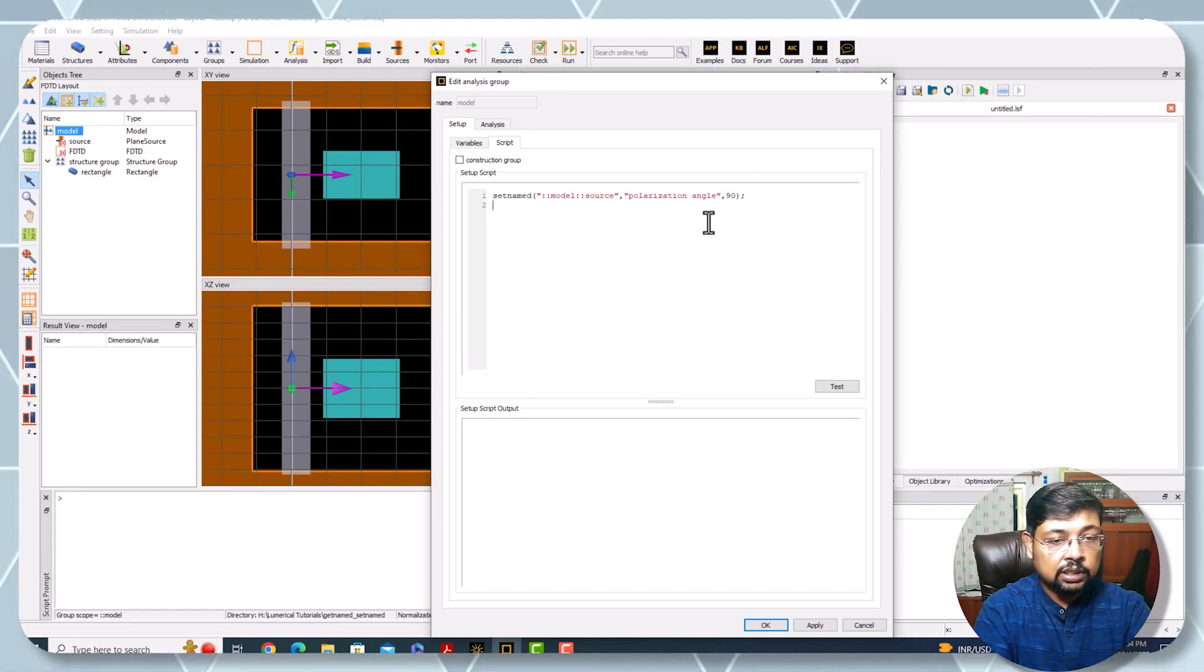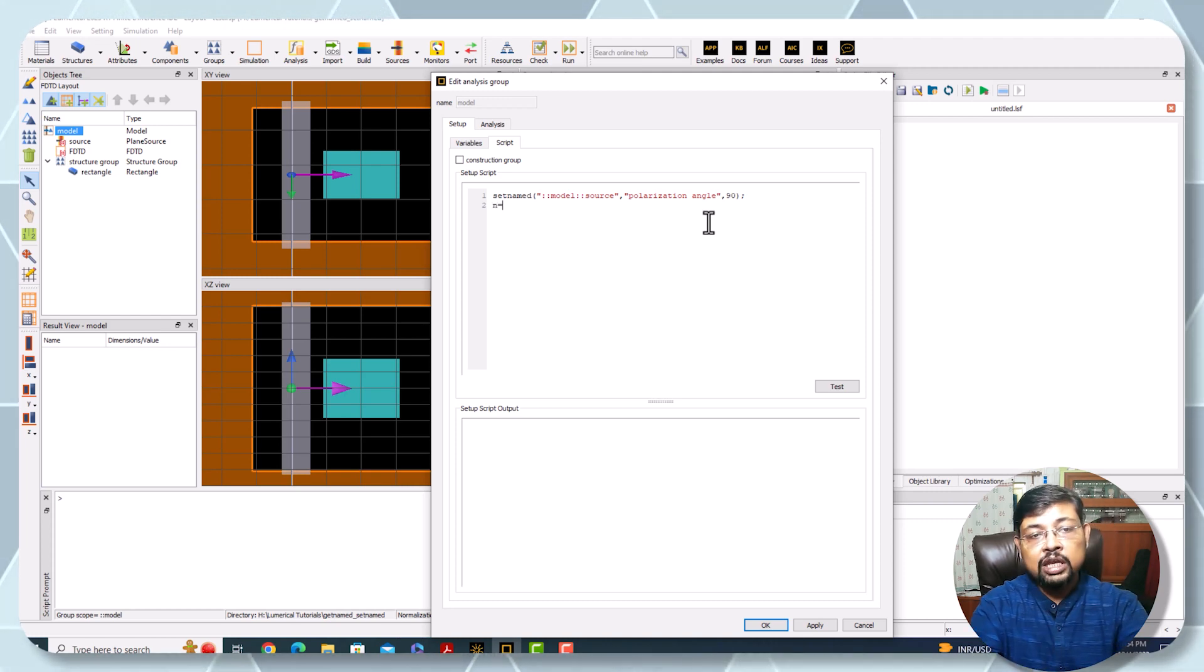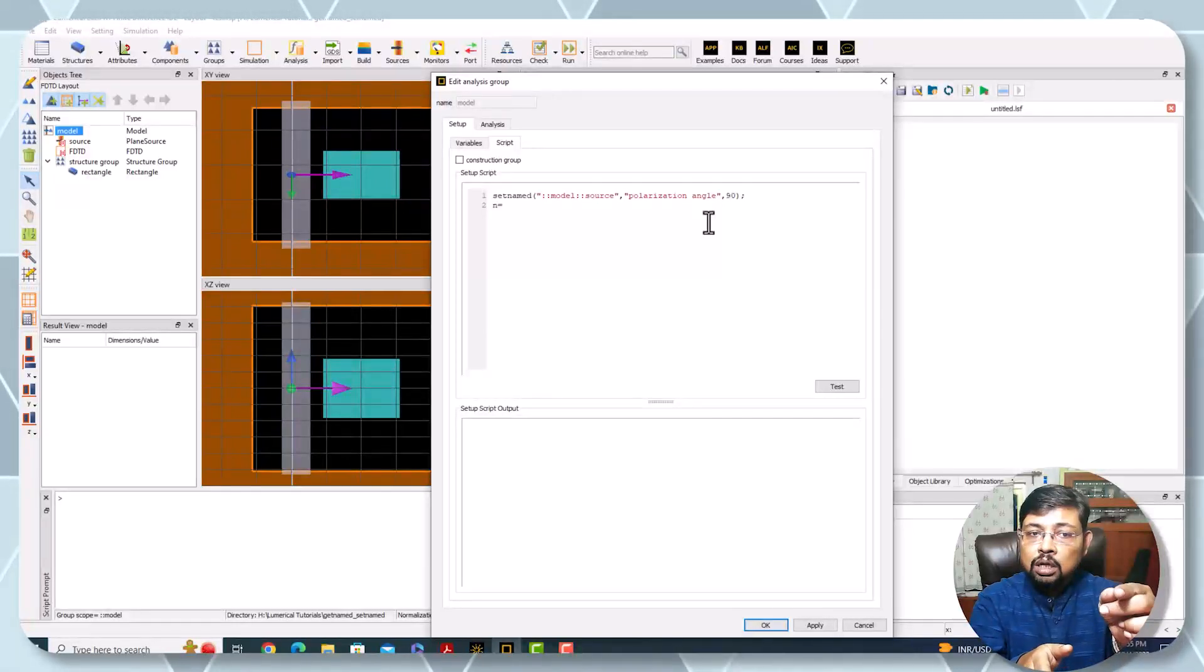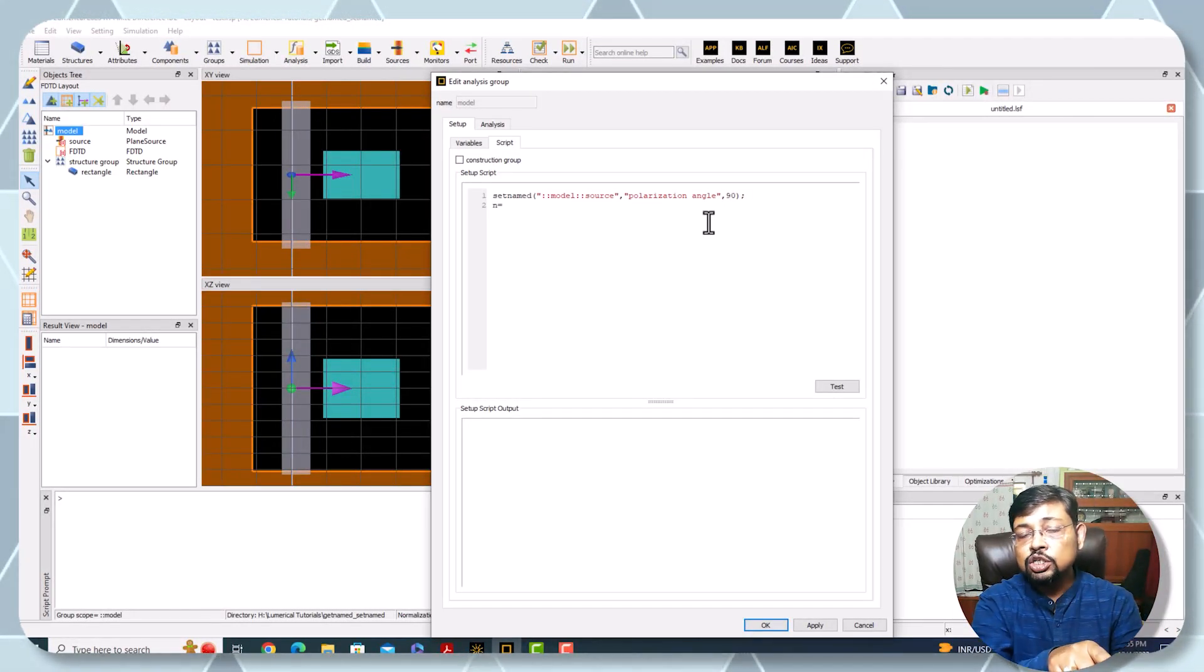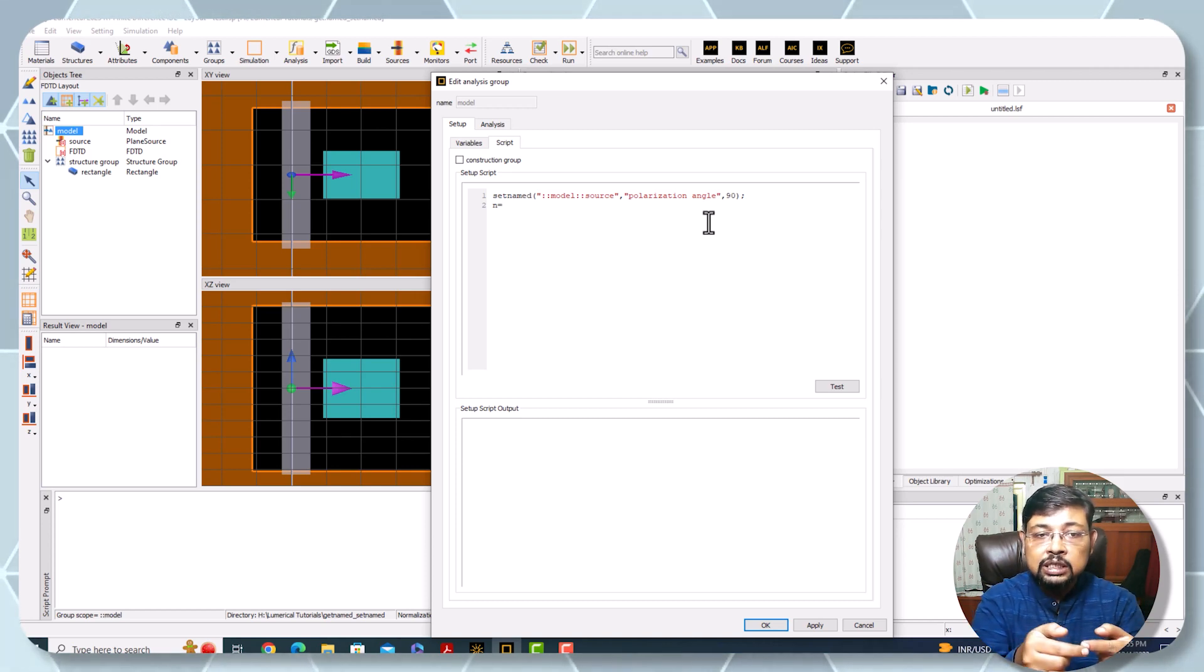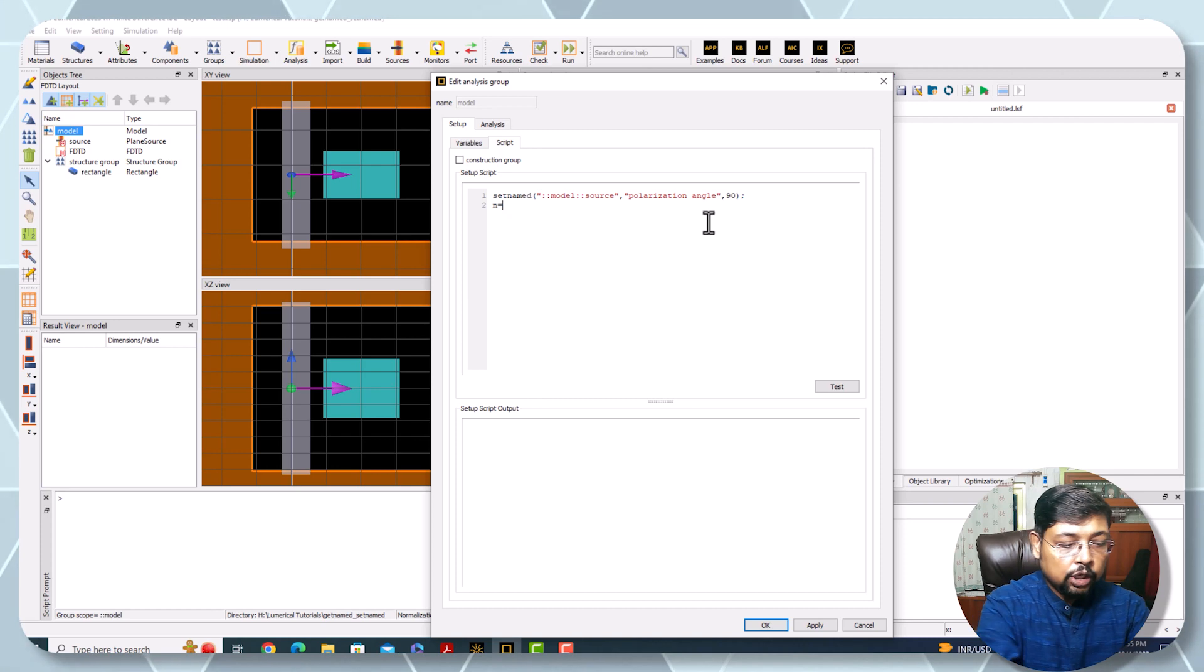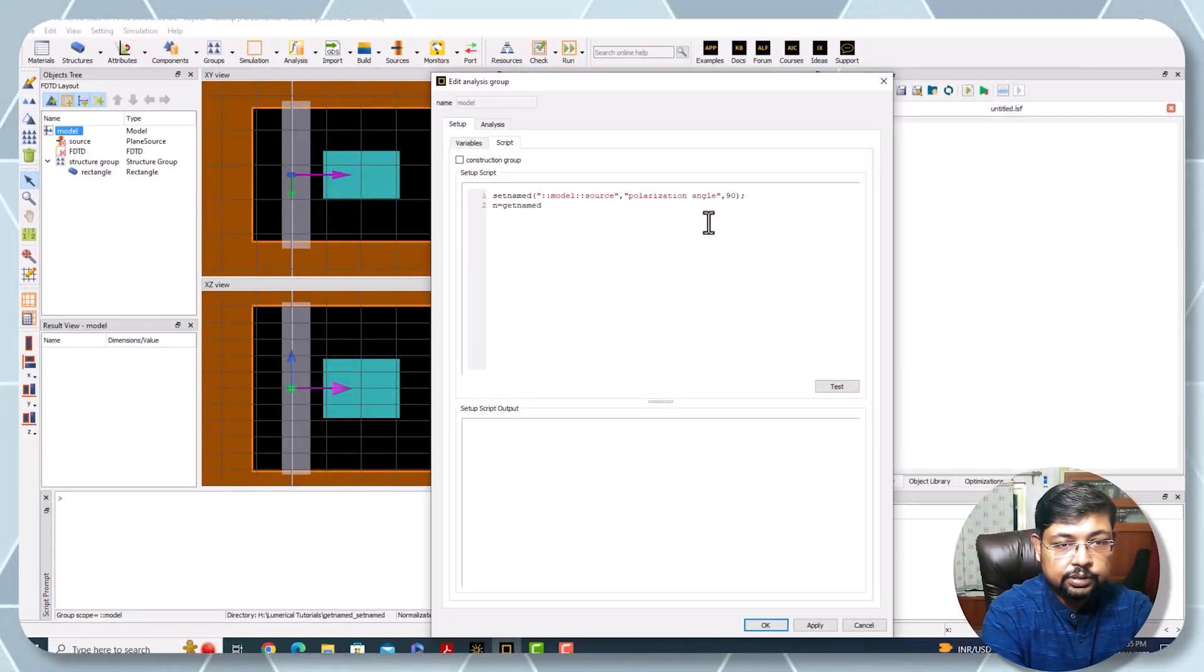Here I'm writing a variable which is n. Right now it has no relation to this n that I have defined under the structure group - these two are completely different. I'm just linking them because I need to perform some calculation in the model. For that I need to write getnamed.